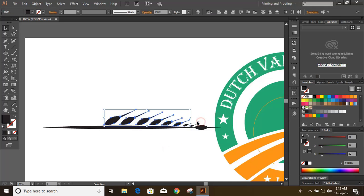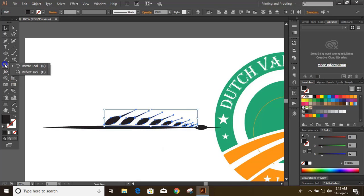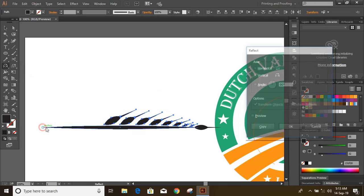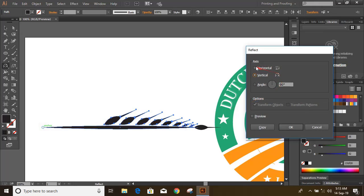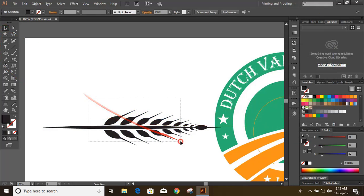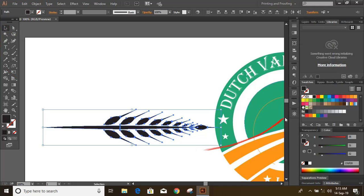Select the objects. Now click on reflection tool. Drag the center by pressing and holding Alt key. Now select them all and unite them.